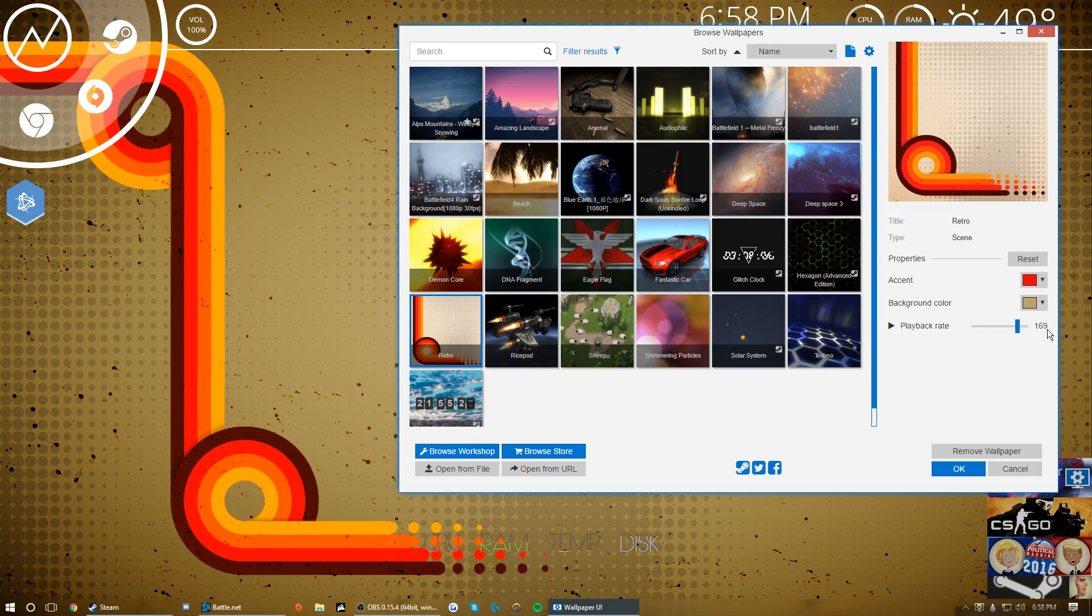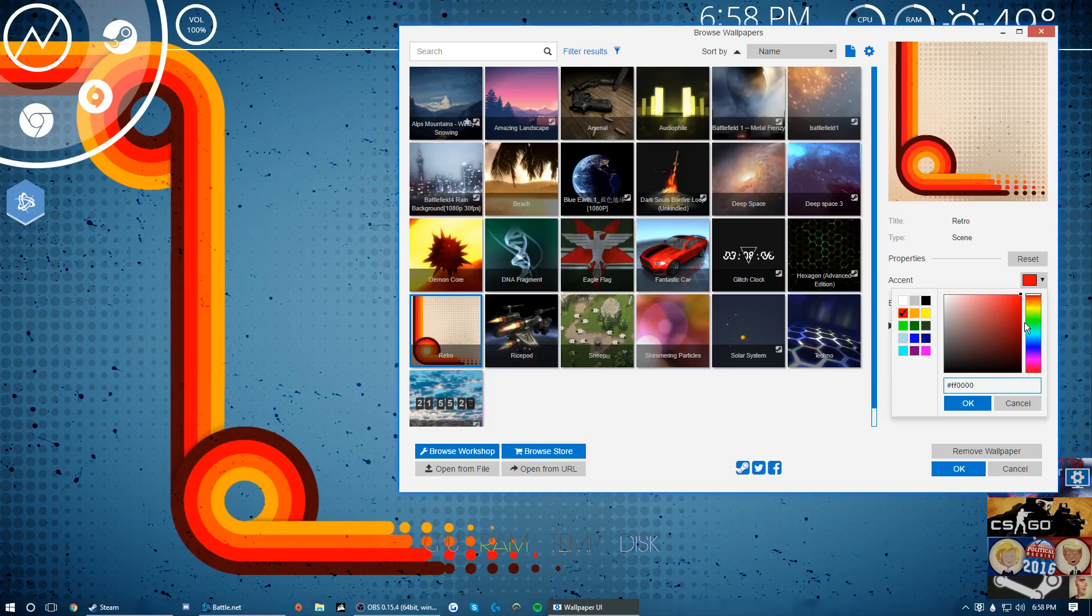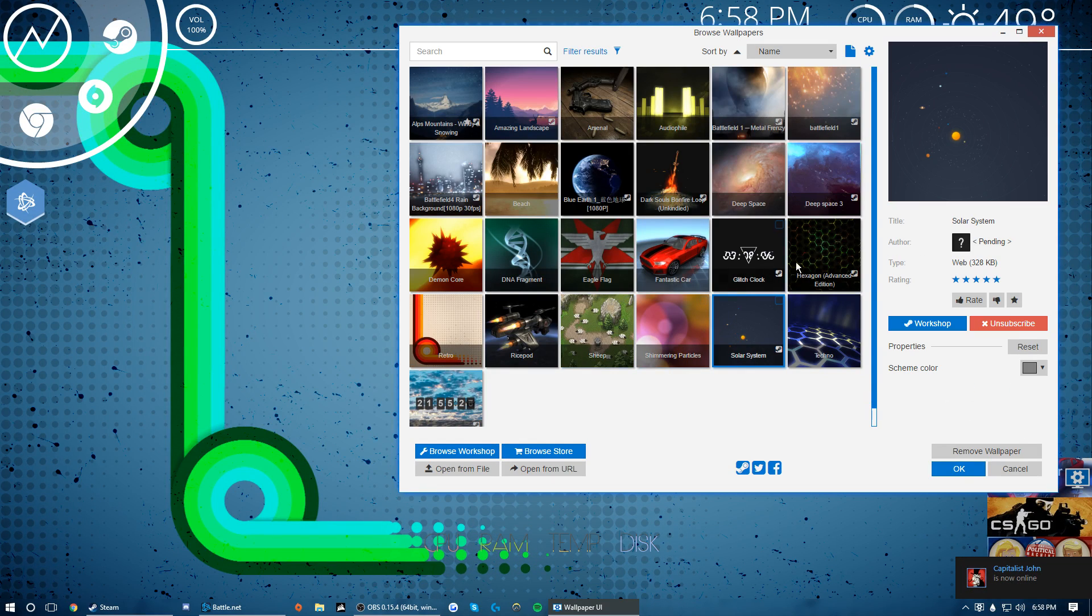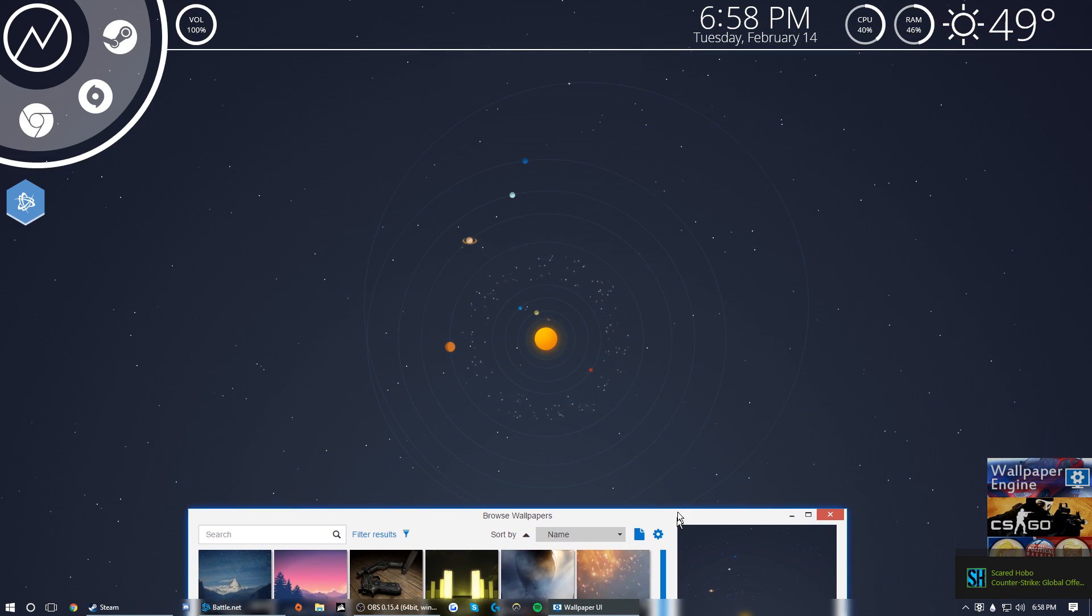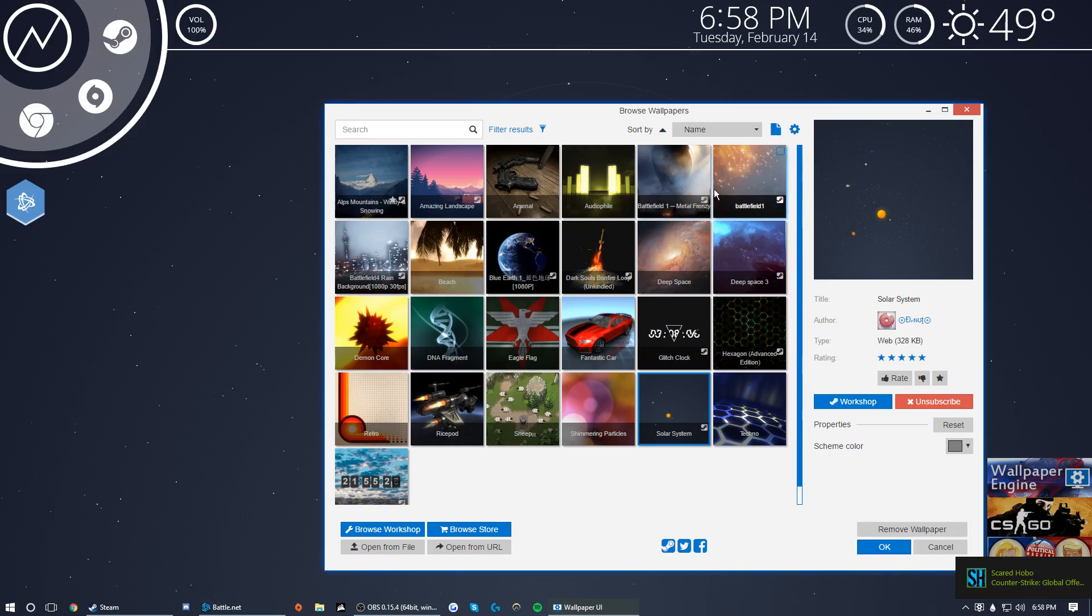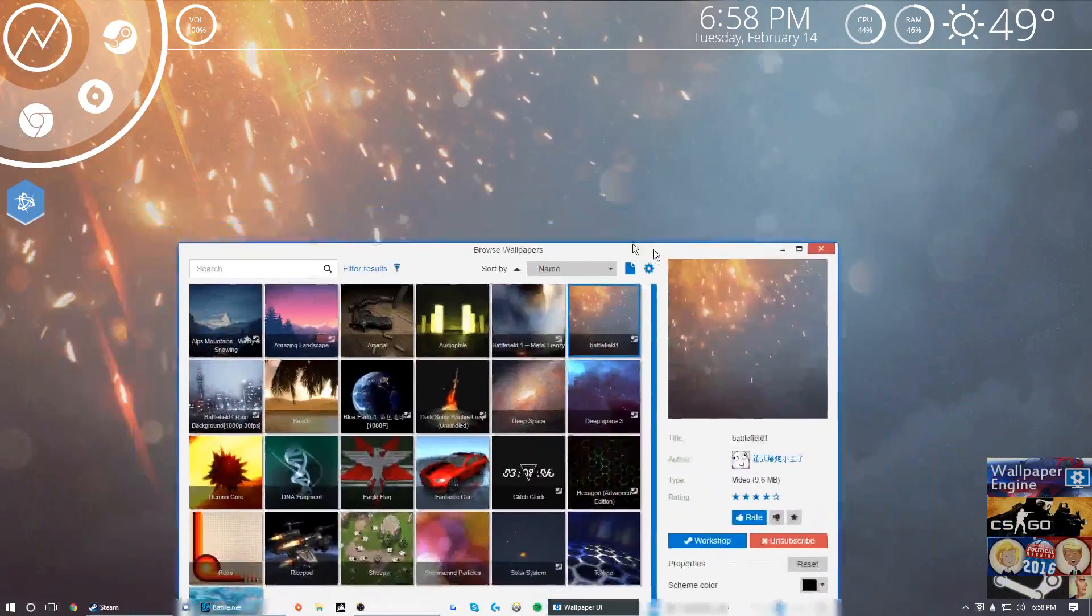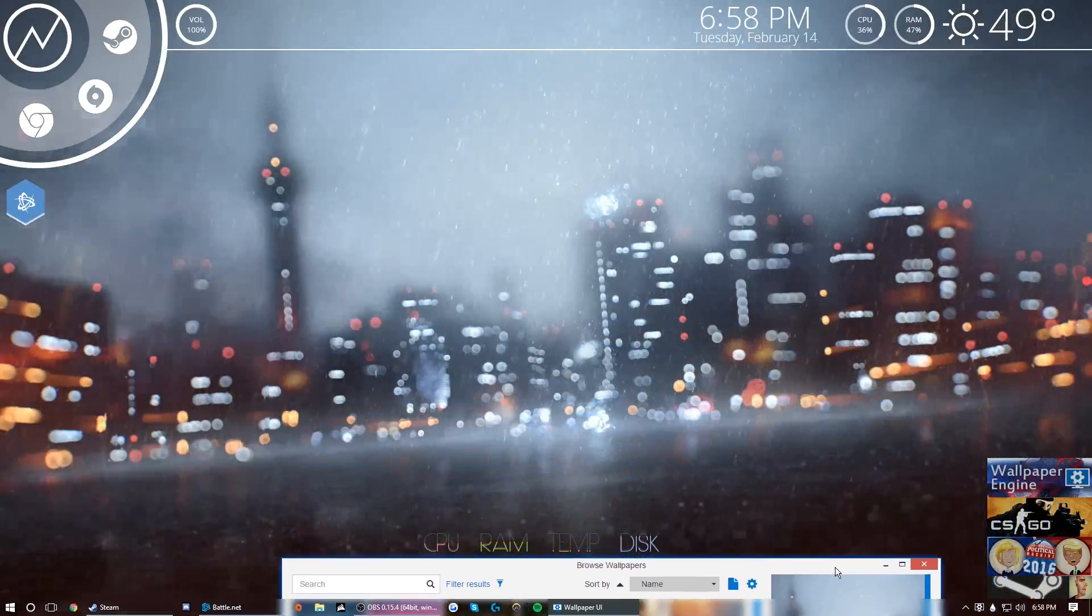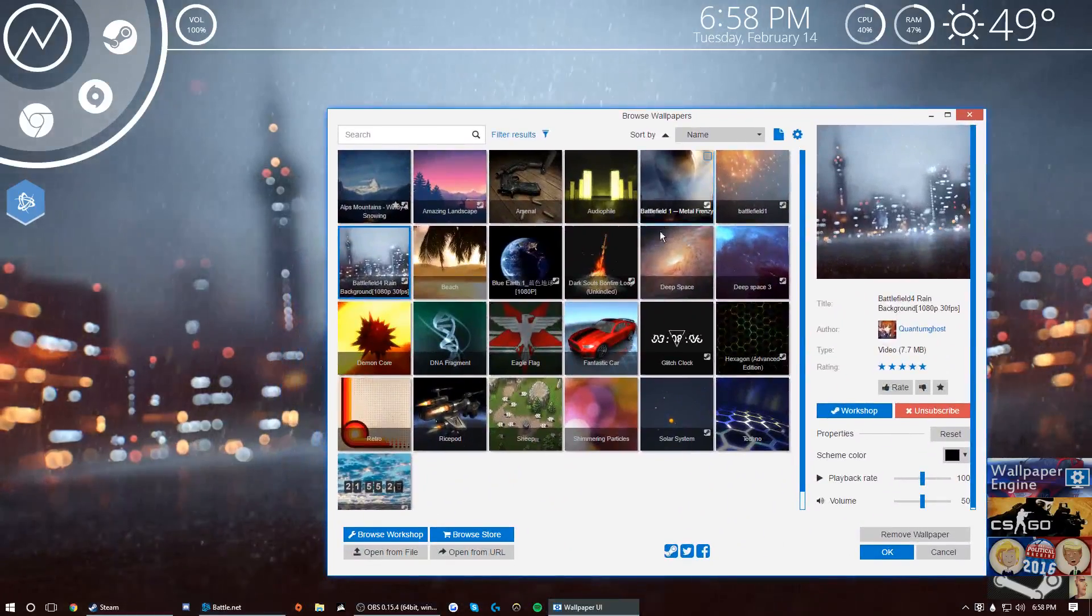Again you can change the schemes with these which is kind of cool. Solar system, this is an okay one, this is one off the workshop. Again one of the cool minimalistic wallpapers. There are kind of hardcore wallpapers like Battlefield One. This one's a little more graphically demanding but it's also a nice wallpaper.